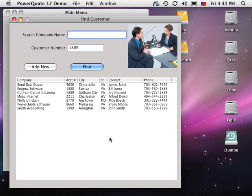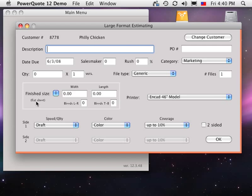Choosing the customer is important because PowerQuote lets you assign an upcharge or discount to special customers. Click on a customer's name and the Large Format Estimating window opens.